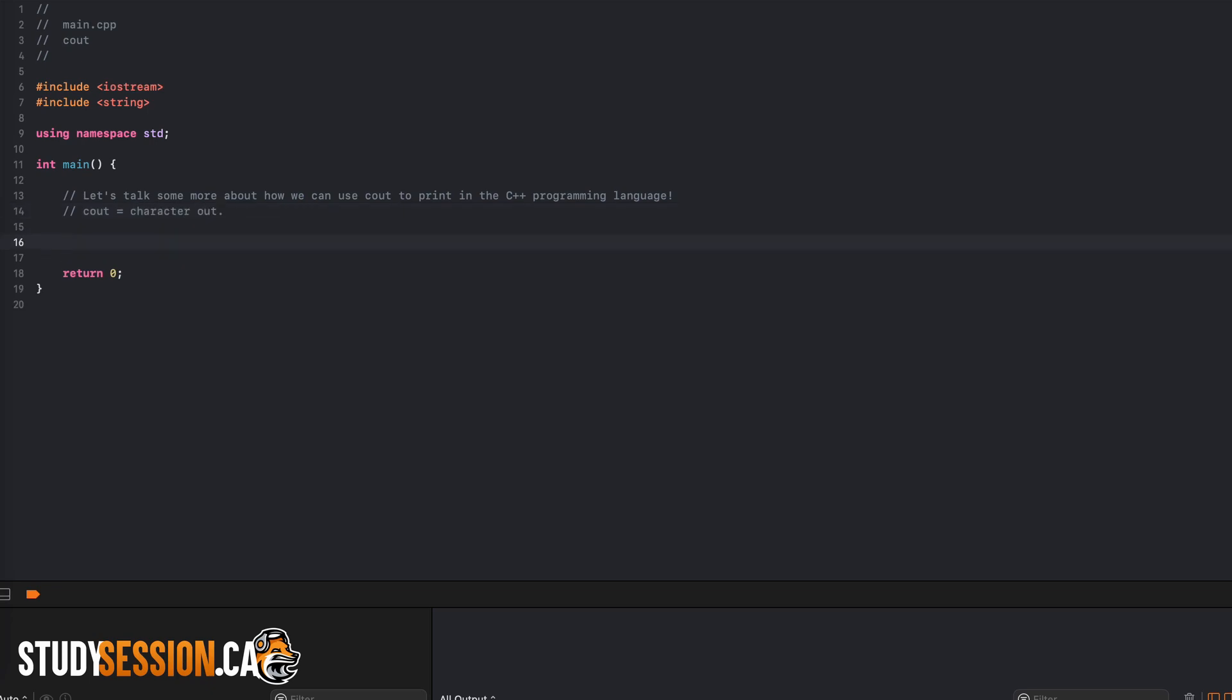So let's just begin by printing something simple, let's just say that we want to print have a good day.